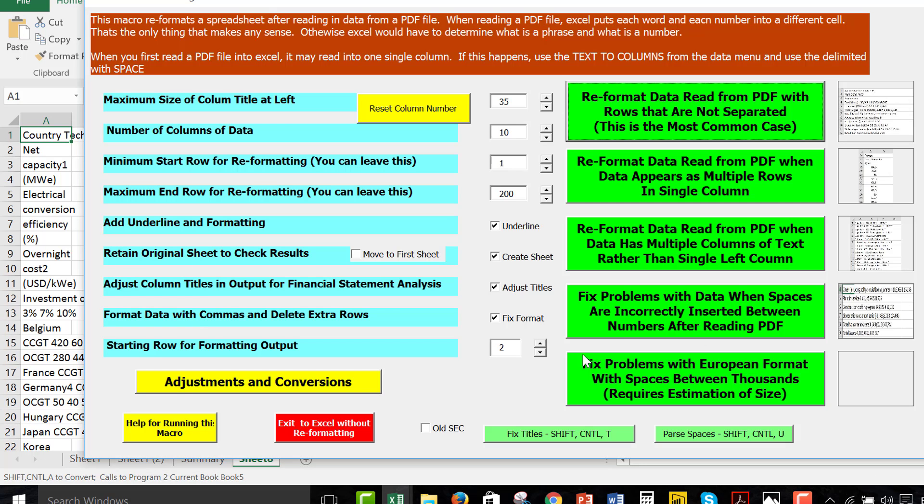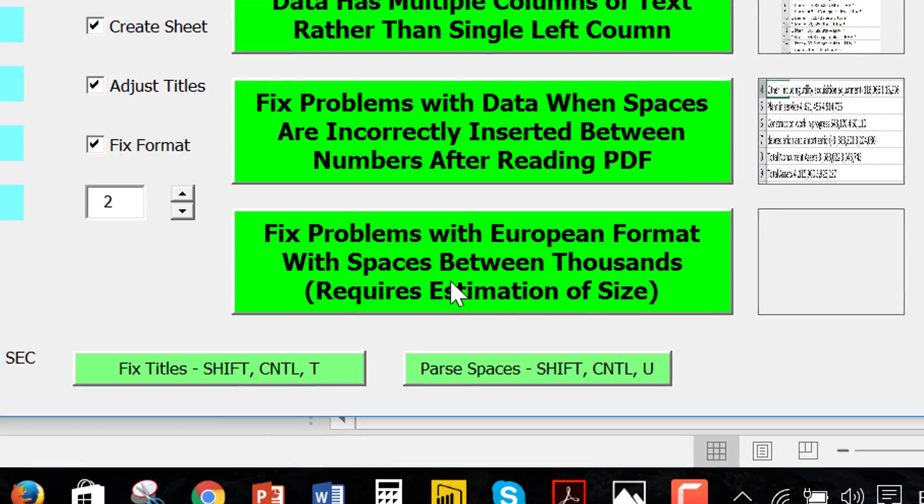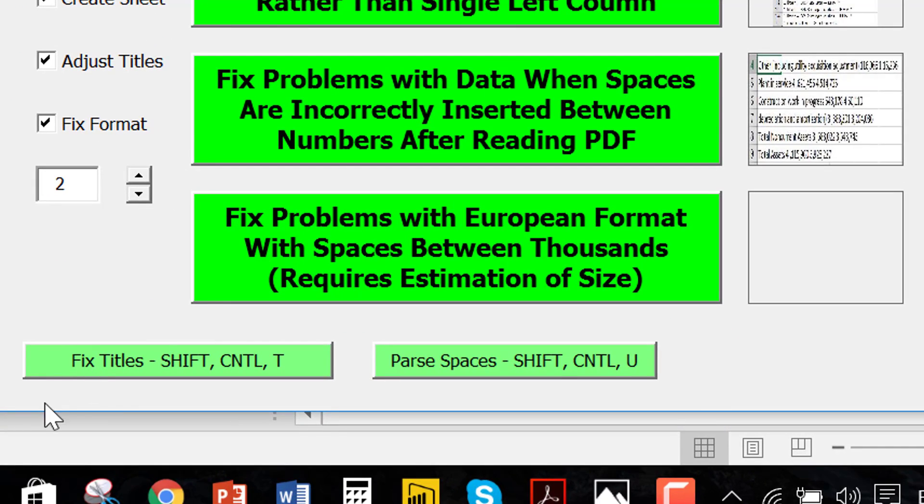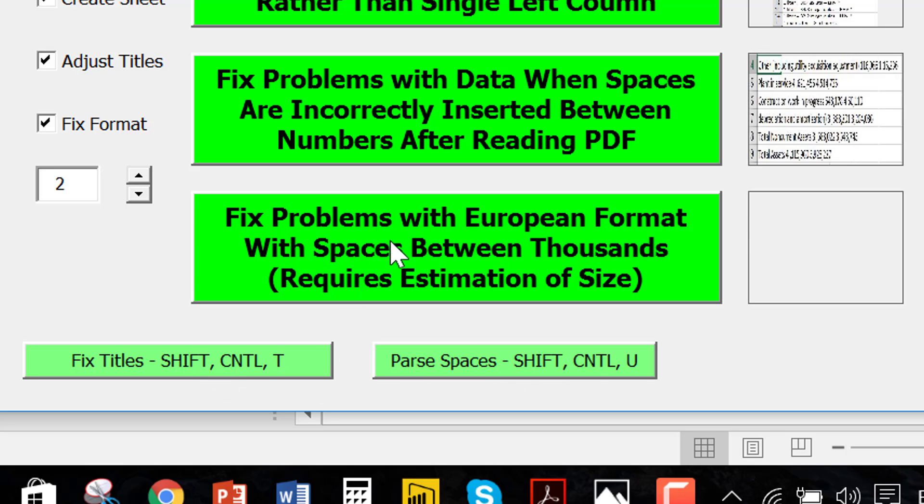I press Shift, Ctrl, A. And then on Shift, Ctrl, A, you go down to this one, Fix European format. And now, notice that it says, Fix Title, Shift, Ctrl, P, Parse Spaces. This is a big macro to make.